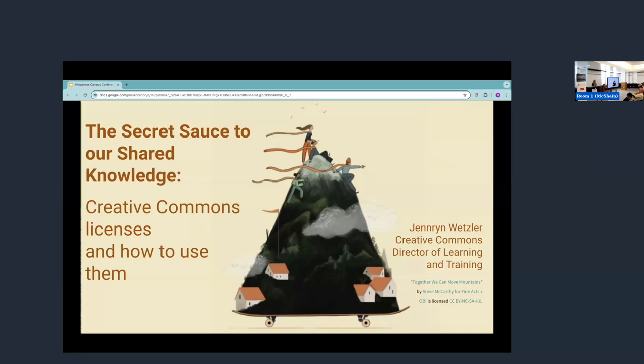So we know of over 2.5 billion CC license works online, and that's a relatively conservative estimate. And we are very much looking forward to chatting with you all about a couple secrets and ways that we can work with you.